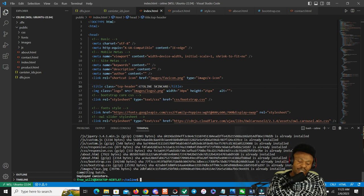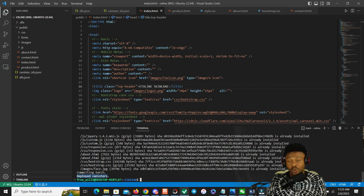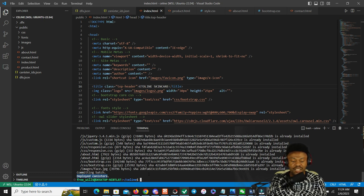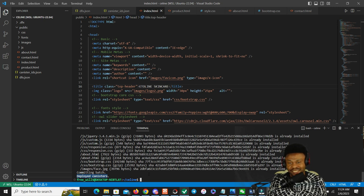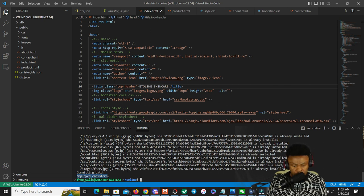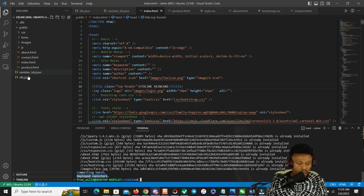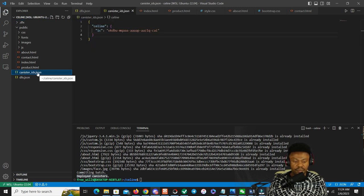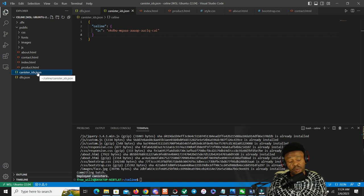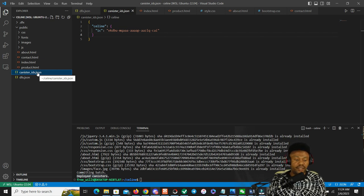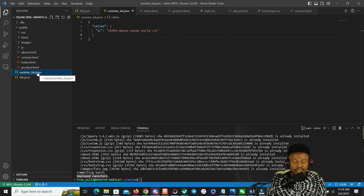Deploy canisters. Remember, we have only one canister, so that one canister is deployed on the network. It's on chain, fully on chain, no cloud, no Amazon cloud - on chain. It's amazing.